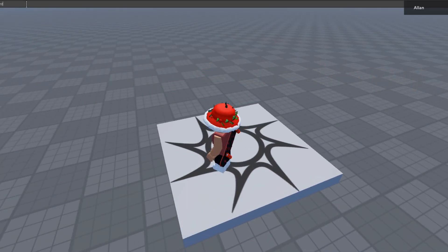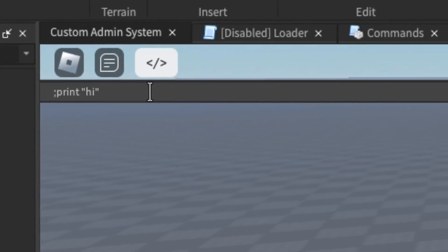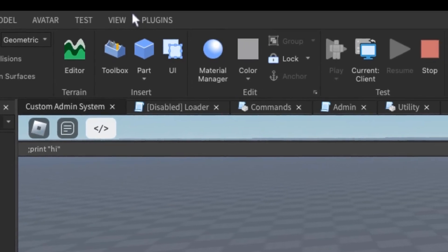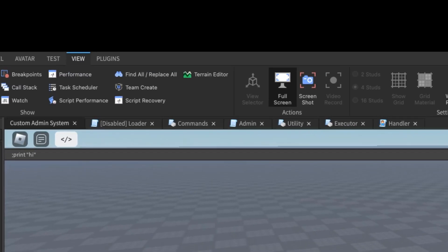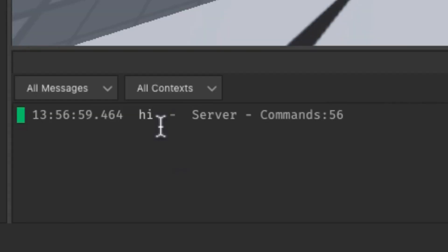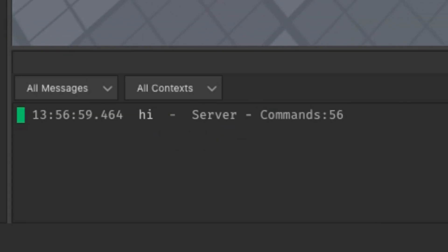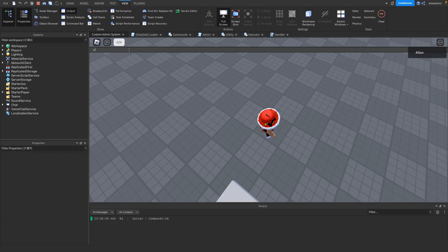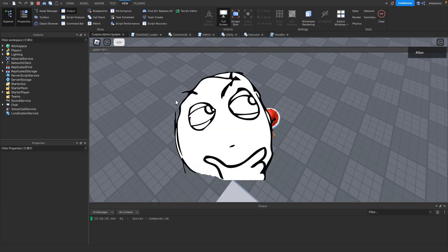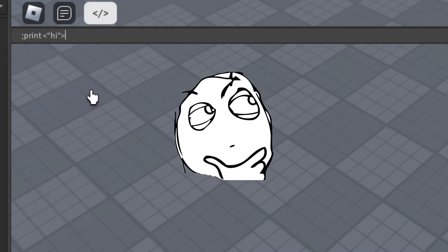We can also do print 'hi' - quotation marks mean it's a string. If you open up the output, as you can see it prints 'hi'. Something I absolutely love about the system is that you can repeat a certain argument.